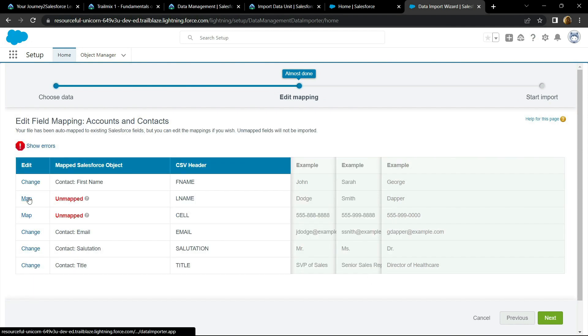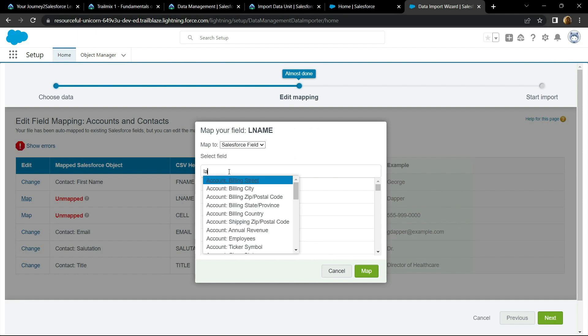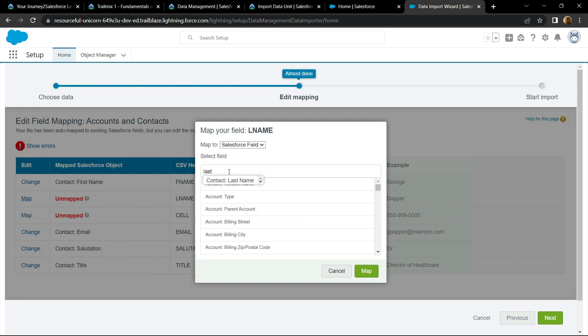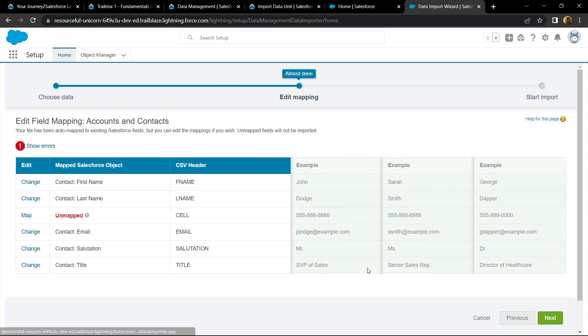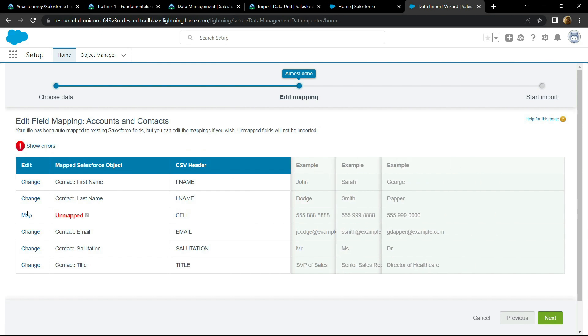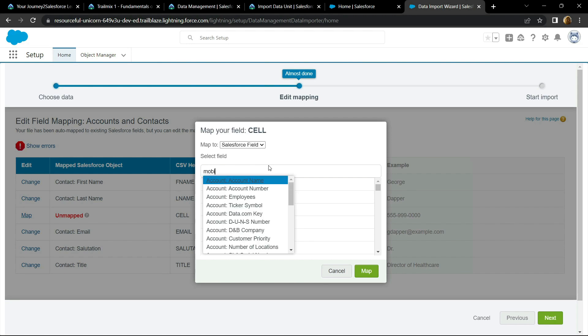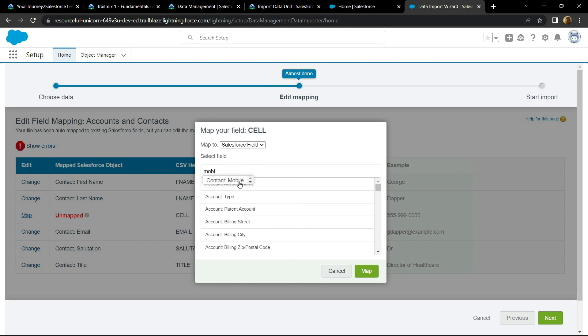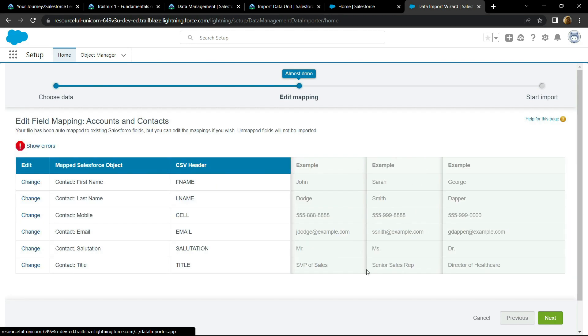For the second one, you have to choose the last name. And for the third one, you have to choose the mobile. Click on map.